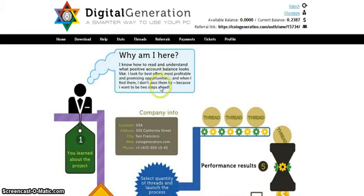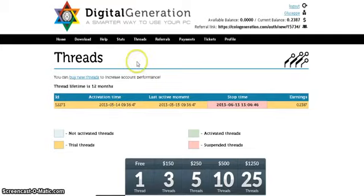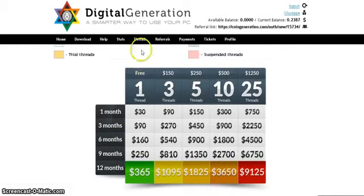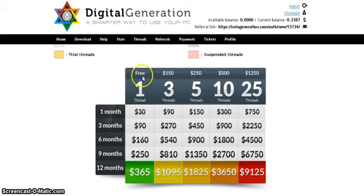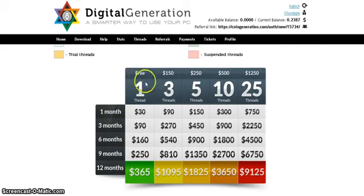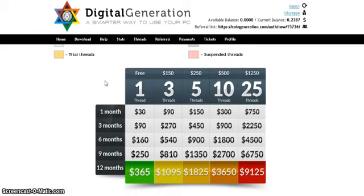You make money using the software, and the more threads you have, the more money you get. As a free member you have one thread — you can generate about $13 per month. The earnings grow bigger and bigger over time — this is the earning projection for four years, without doing anything, just using the software. This is the only work you have to do, but the computer does the work, not you.